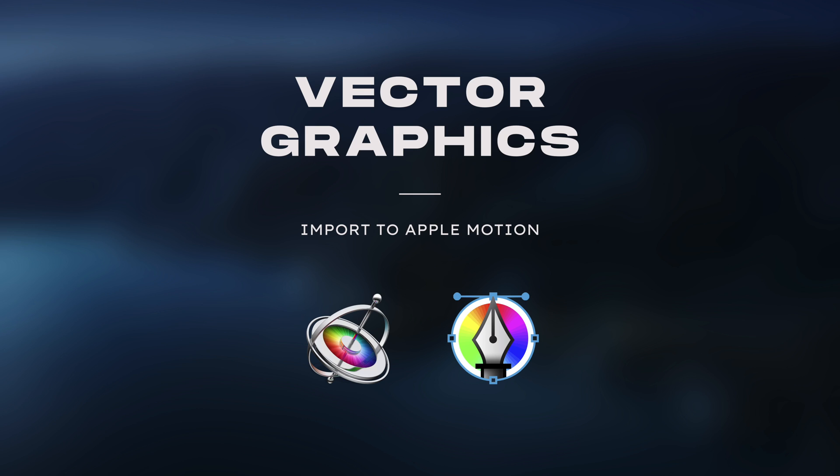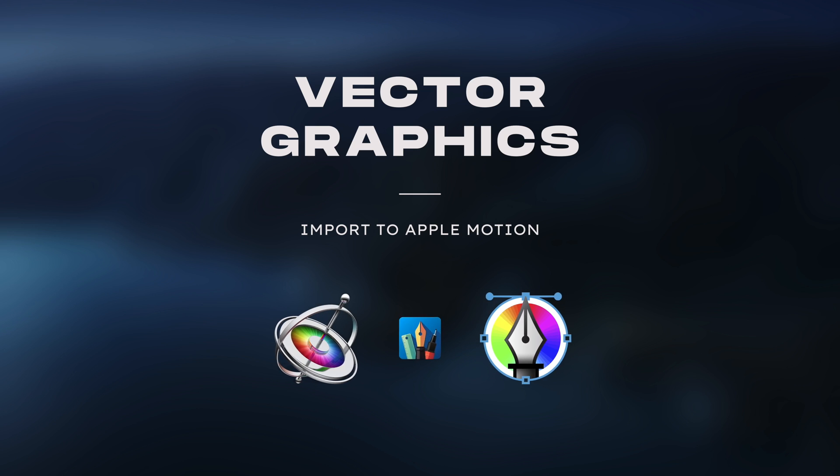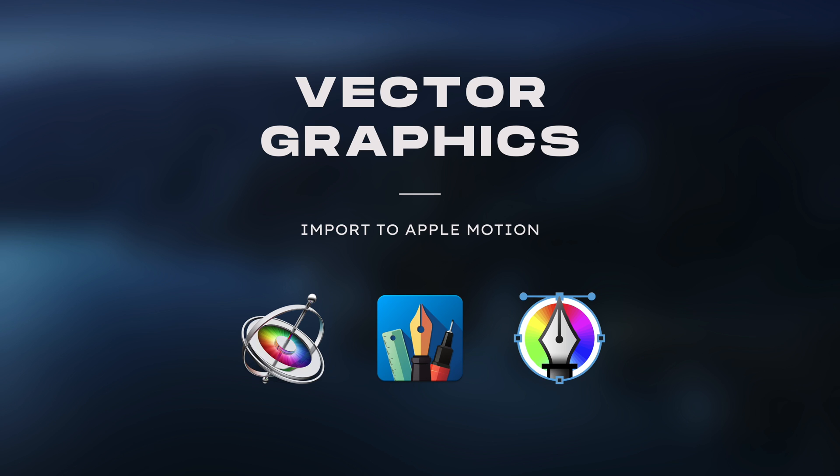Vekpo is basically an app that can convert Autodesk graphic files to Motion. So in order to import vector graphics to Motion through Vekpo, you'll need to use the Graphic app as well. Graphic is a vector drawing application and you can find it on App Store.